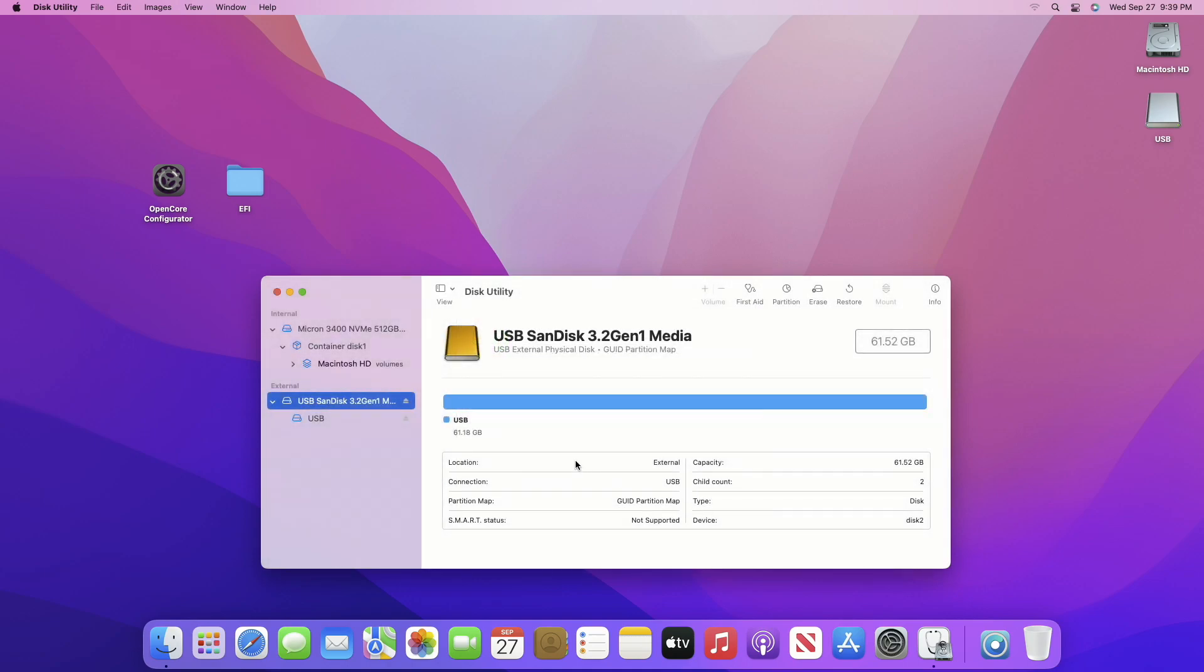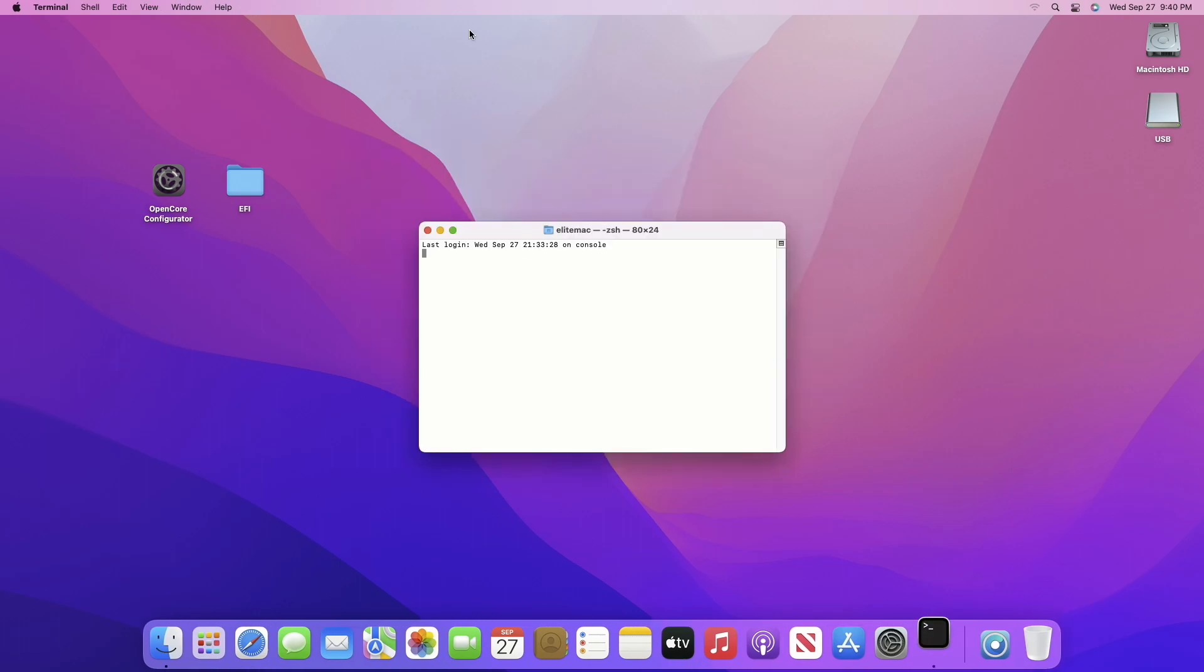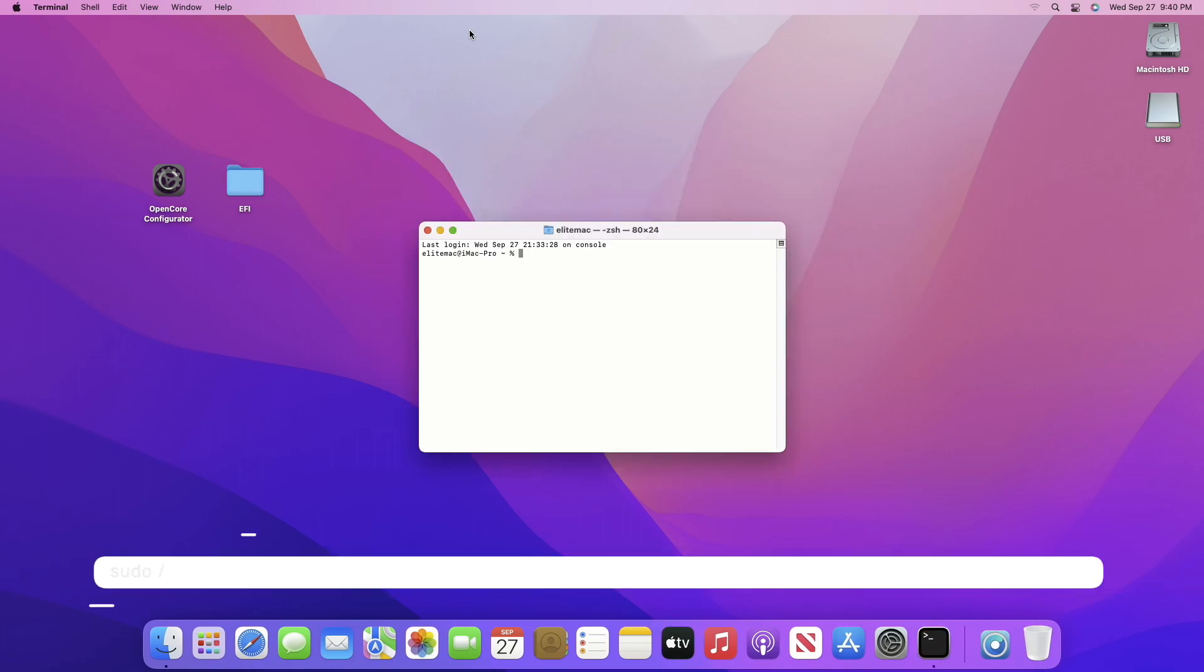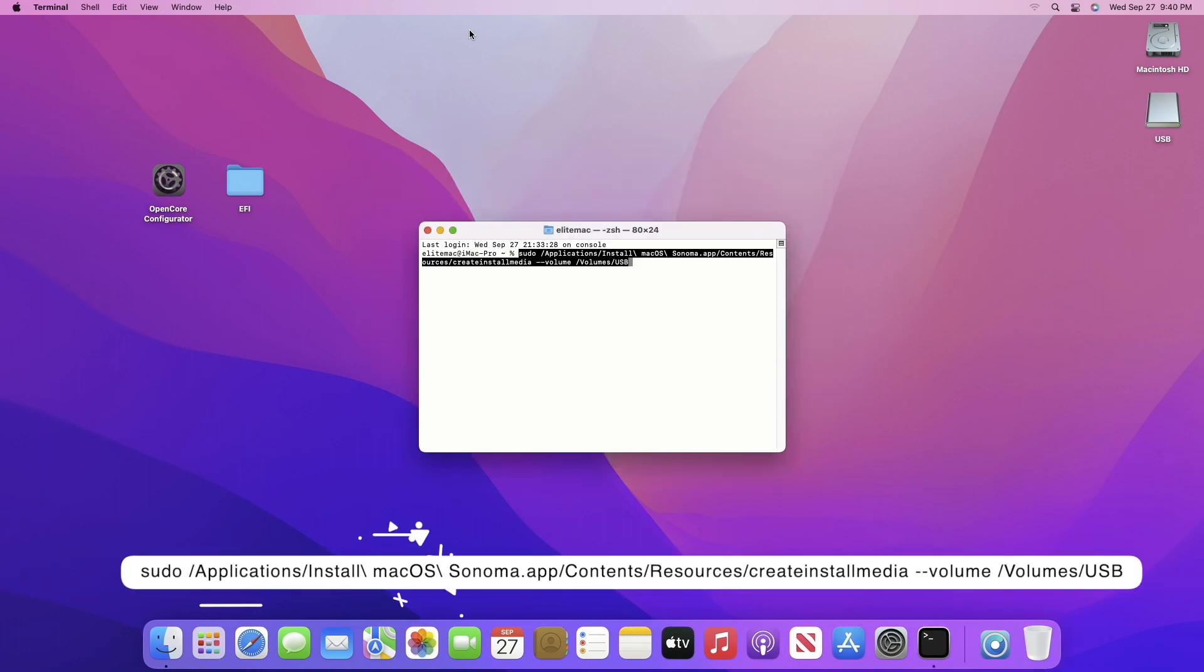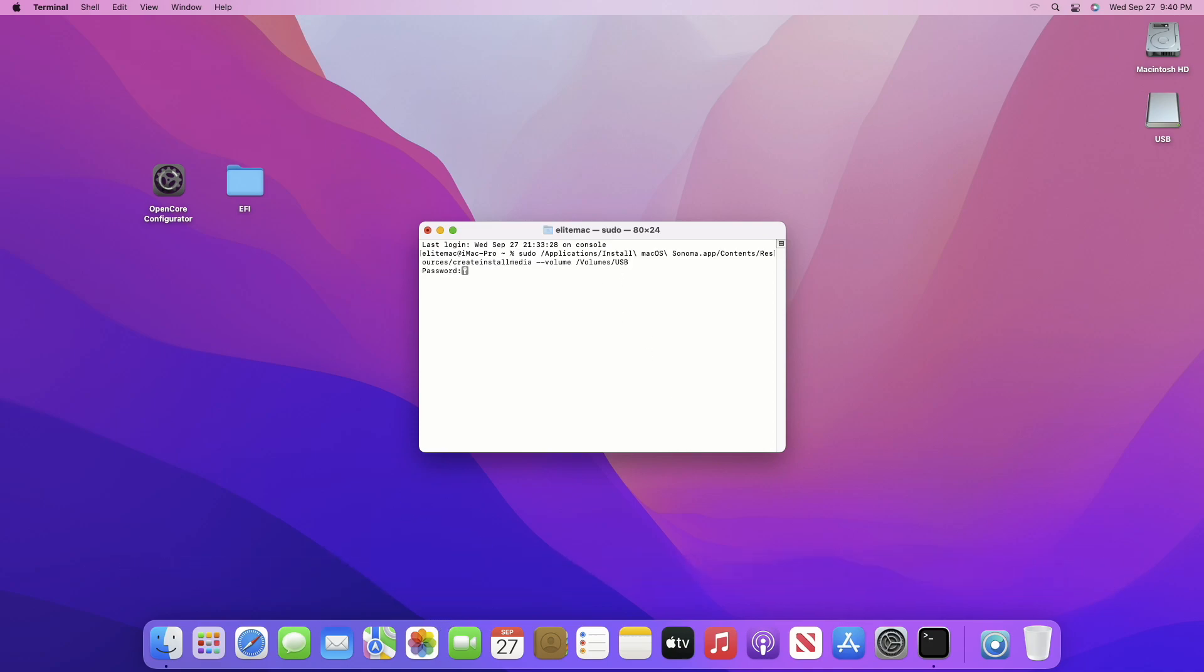After erasing the USB, quit Disk Utility. Now open Terminal and then execute the following command. Enter your password and confirm erasing of the USB. And now the USB is being erased and the bootable USB will be ready in a while.